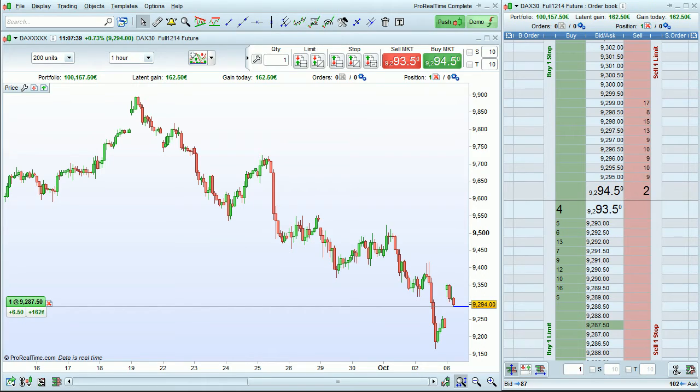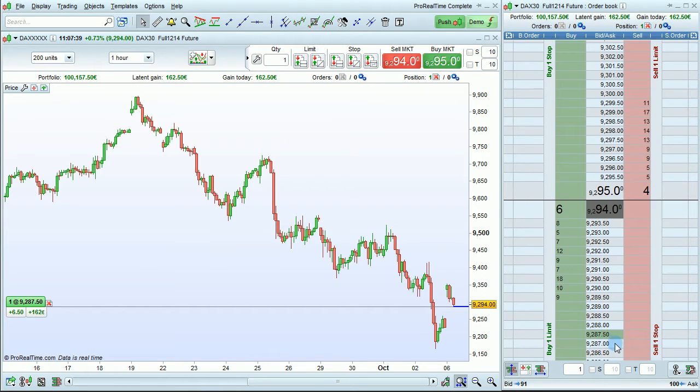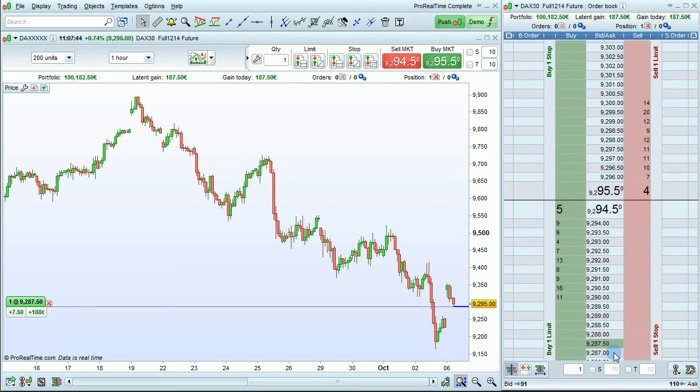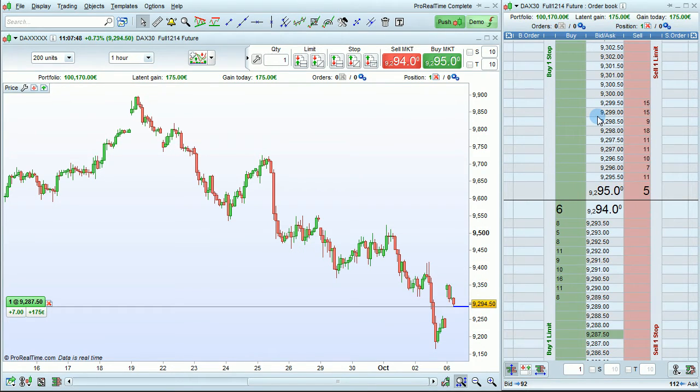When you have an open position, it's shown in the order book by this green price here if it's a buying position, or by a red price if it's a selling position.